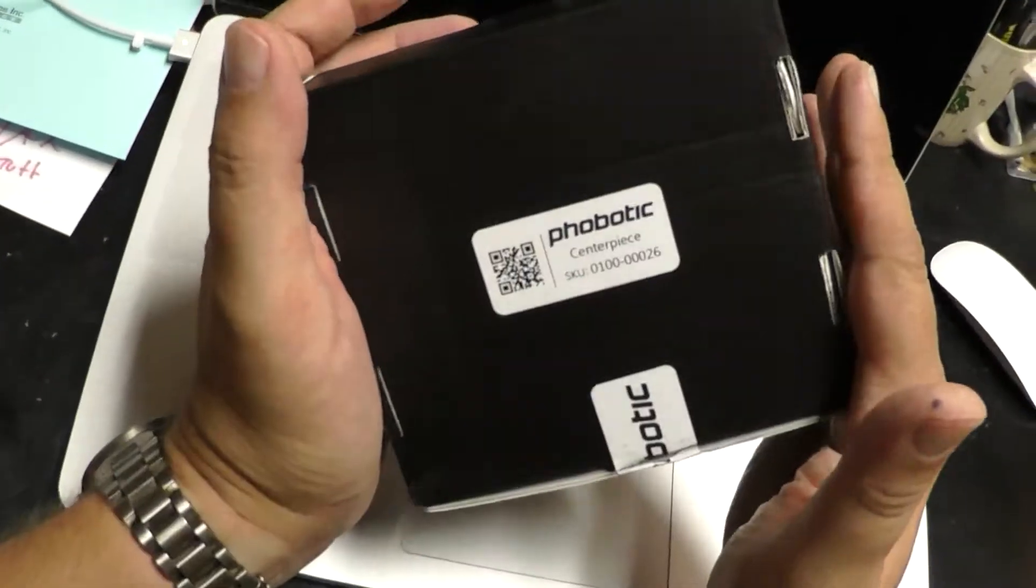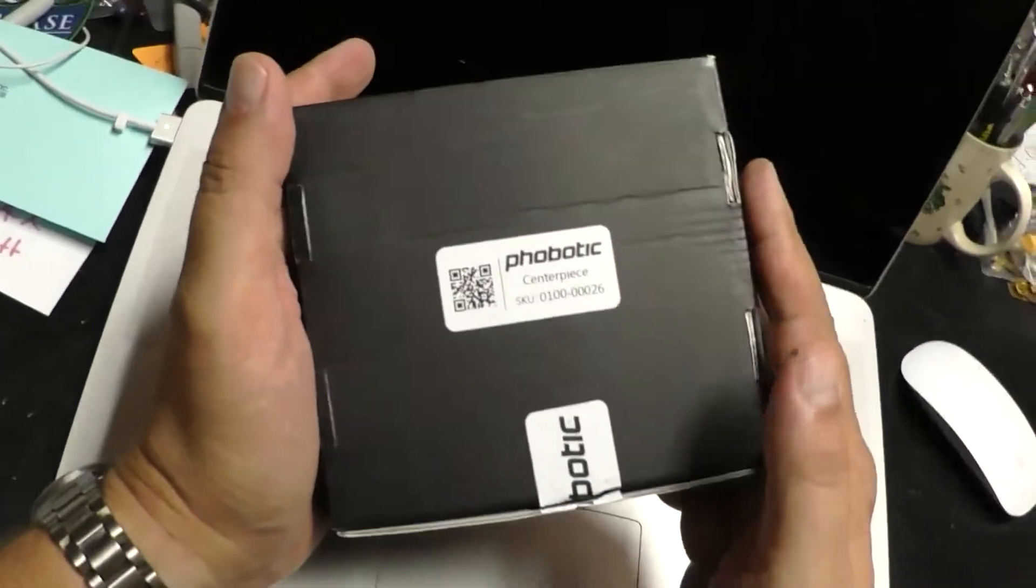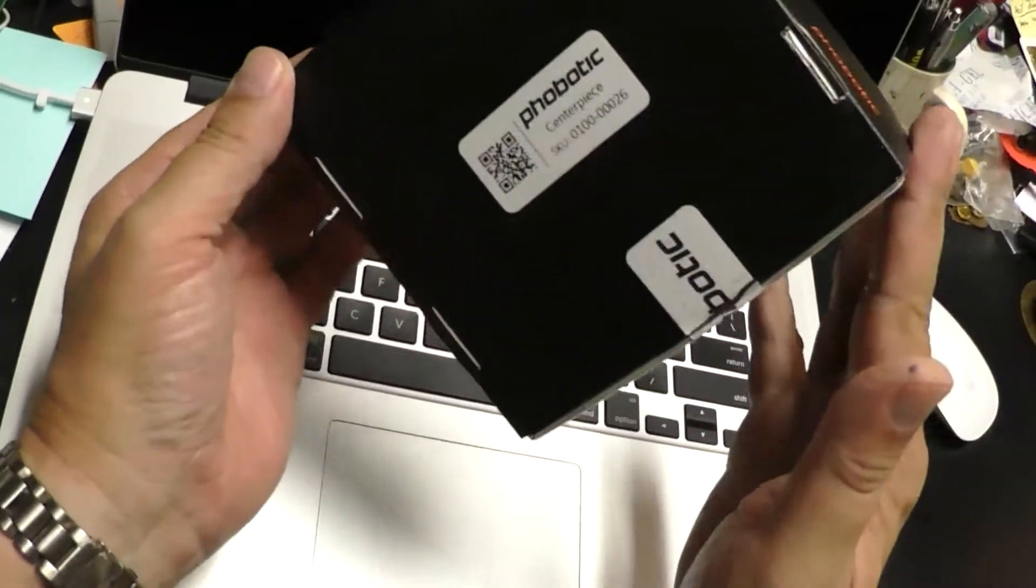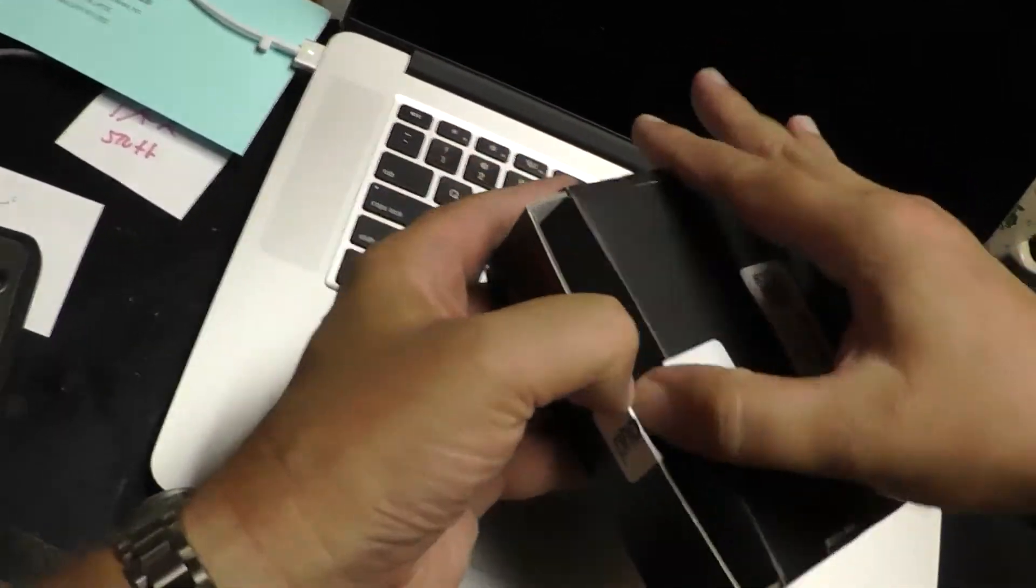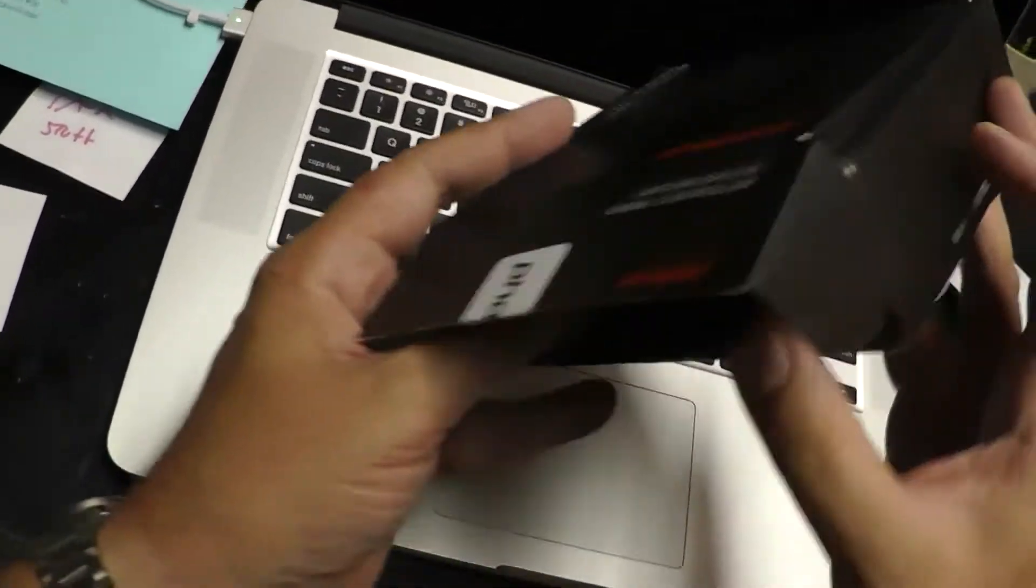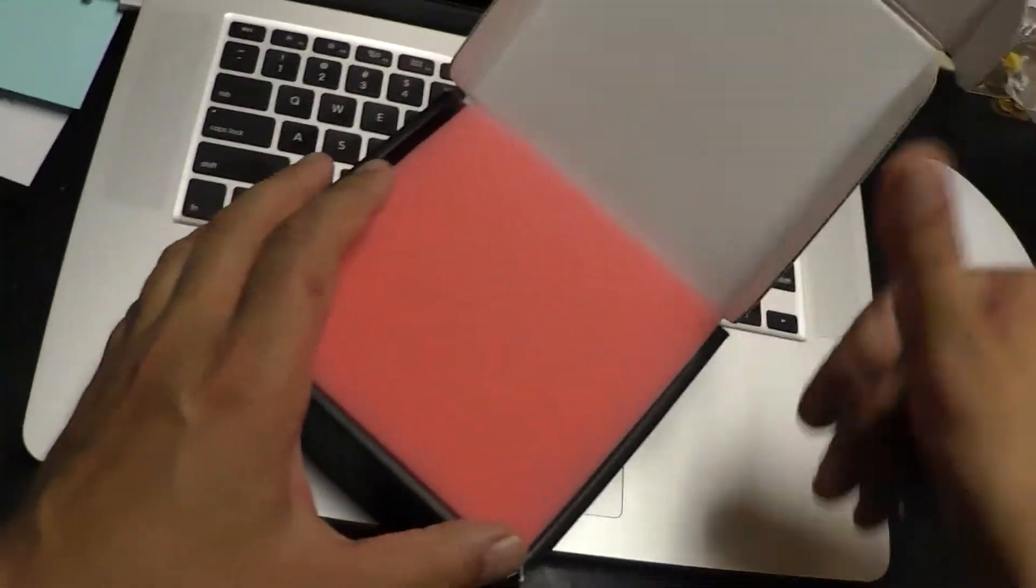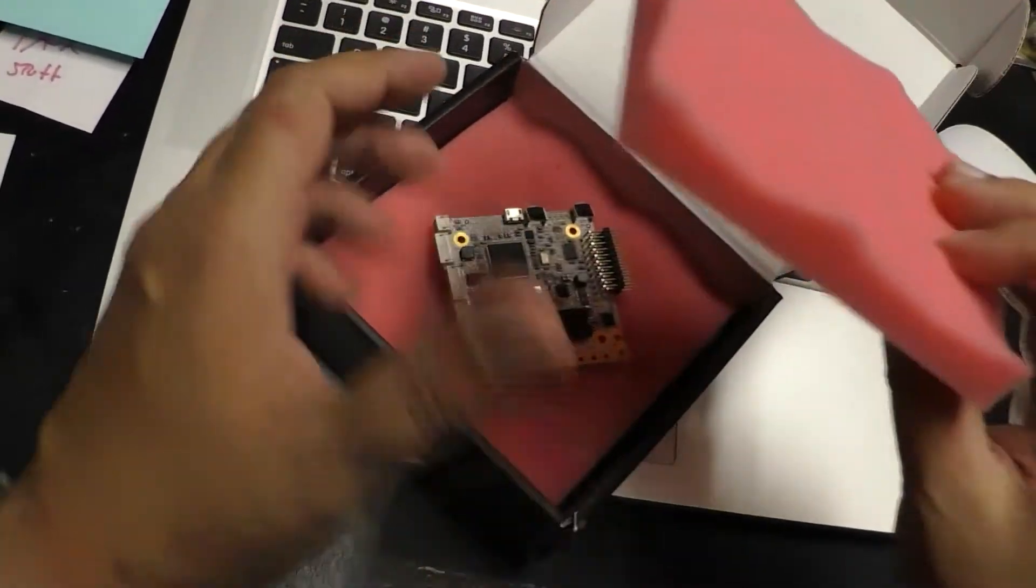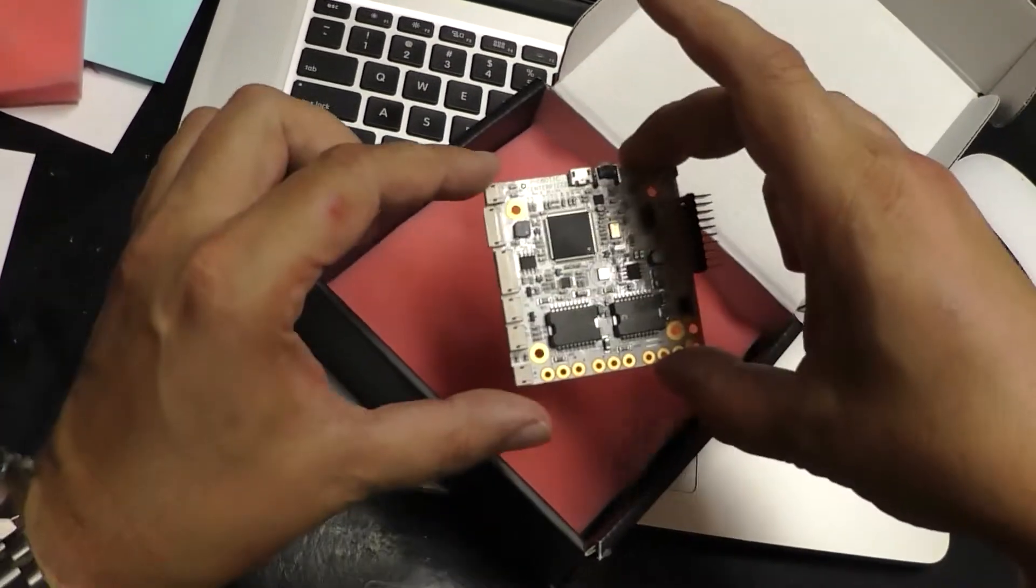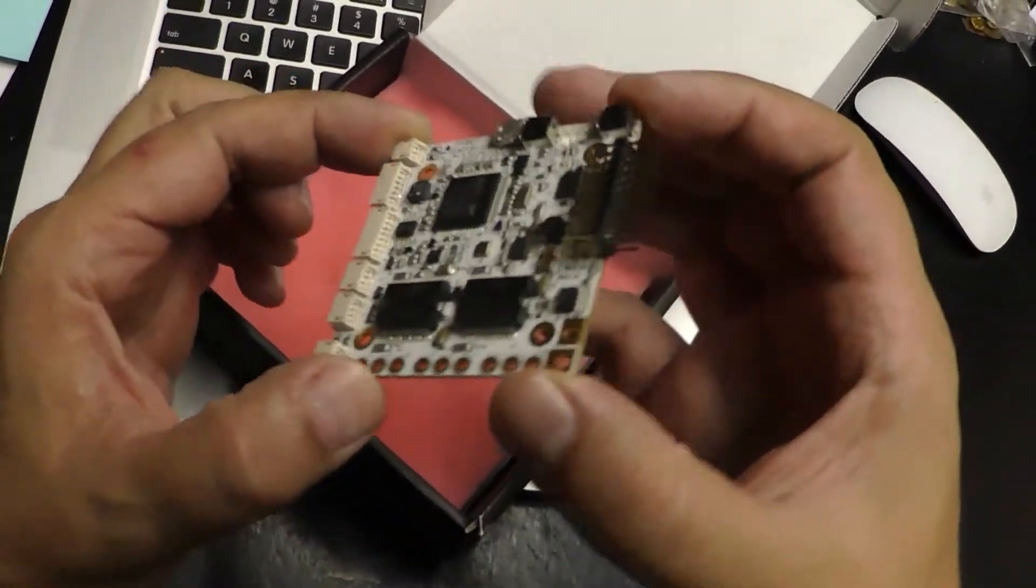Now comes the Phobotic, or Photobic Centerpiece. Tada! It just arrived today. Let's get it open. What way does this go? Here we go. Pink foam! And in here, the most anticipated board that I'm aware of in a very long time.